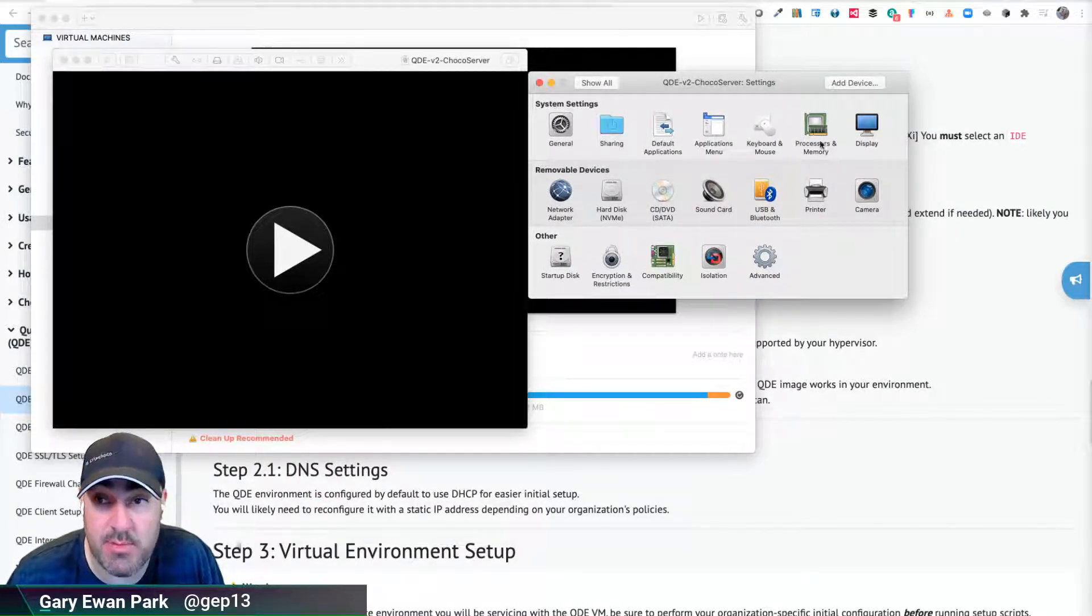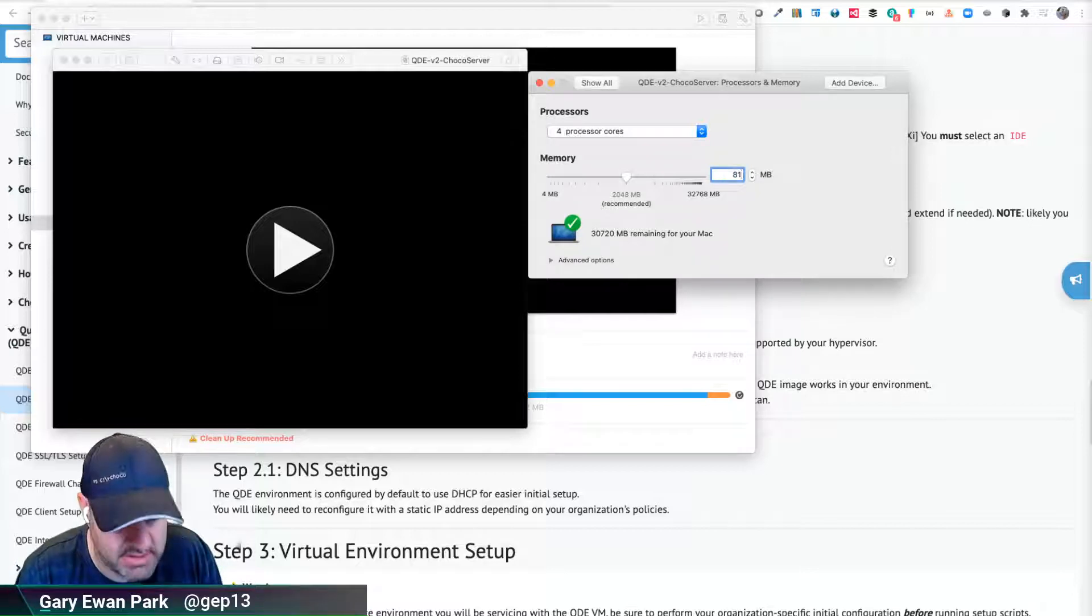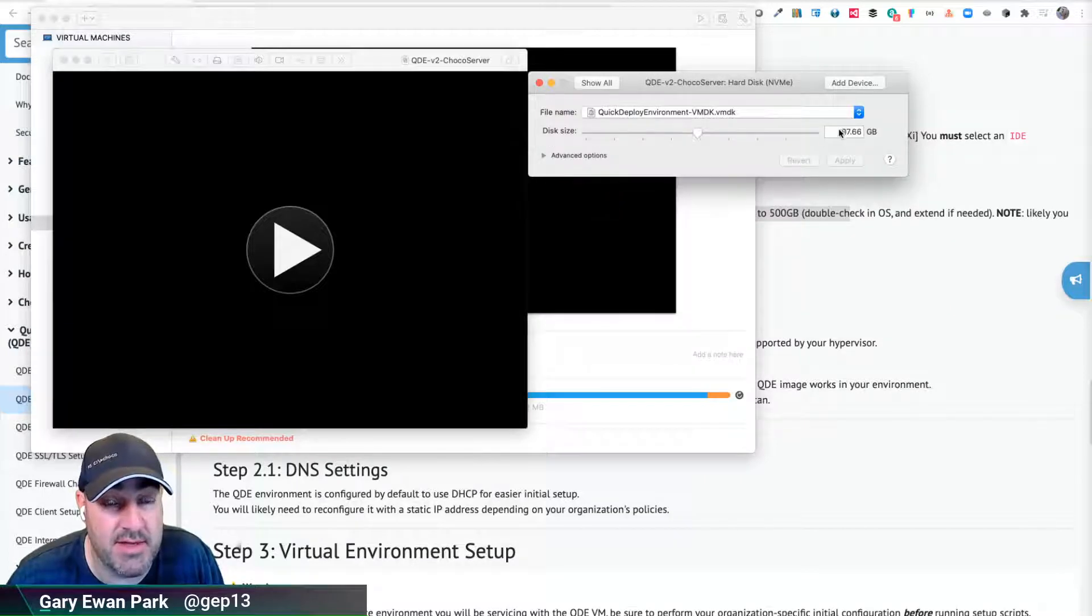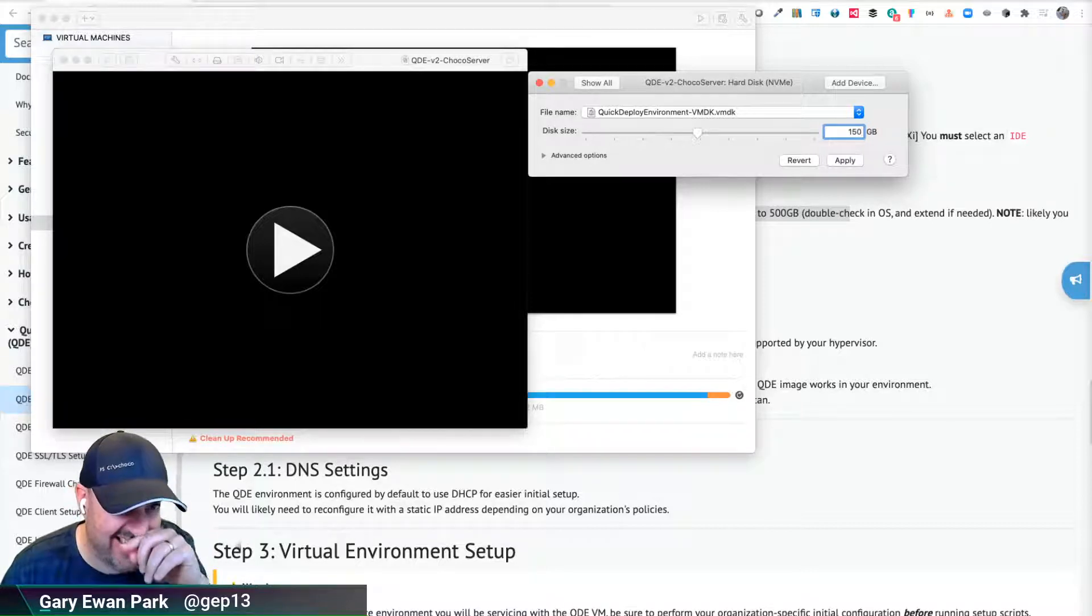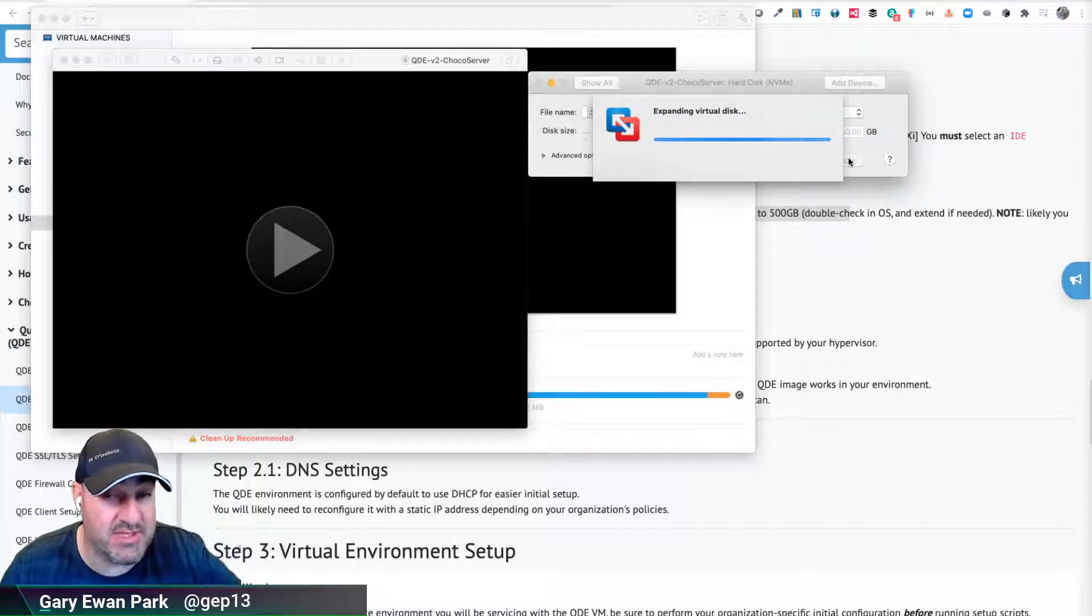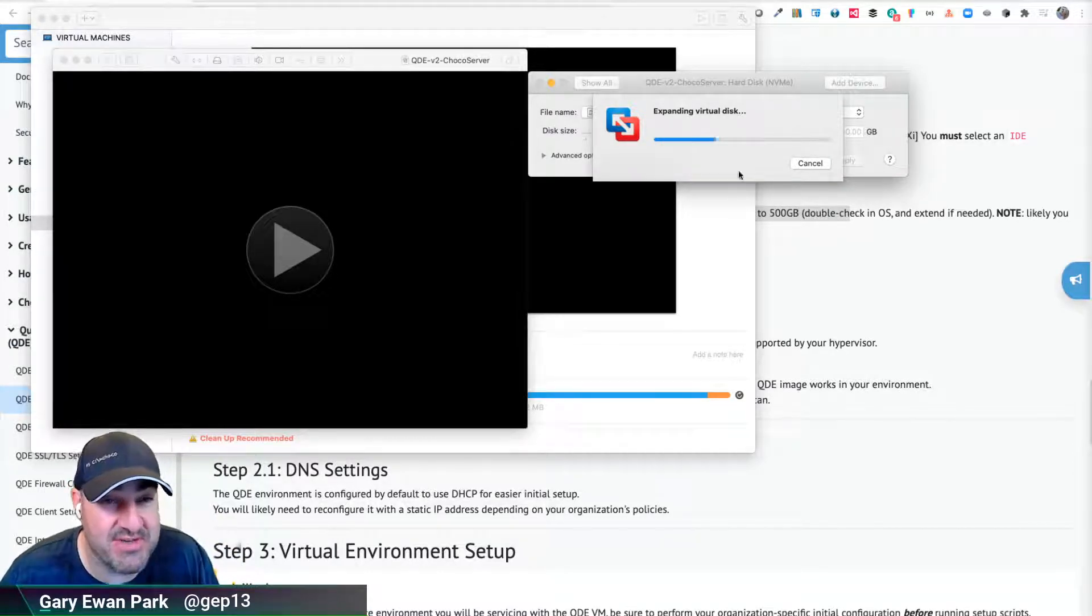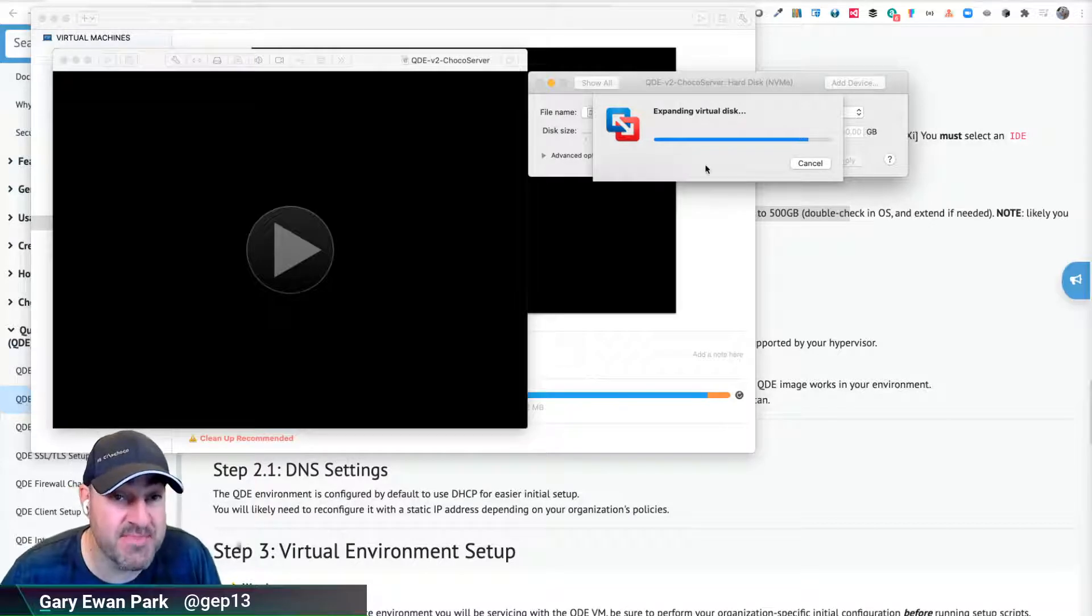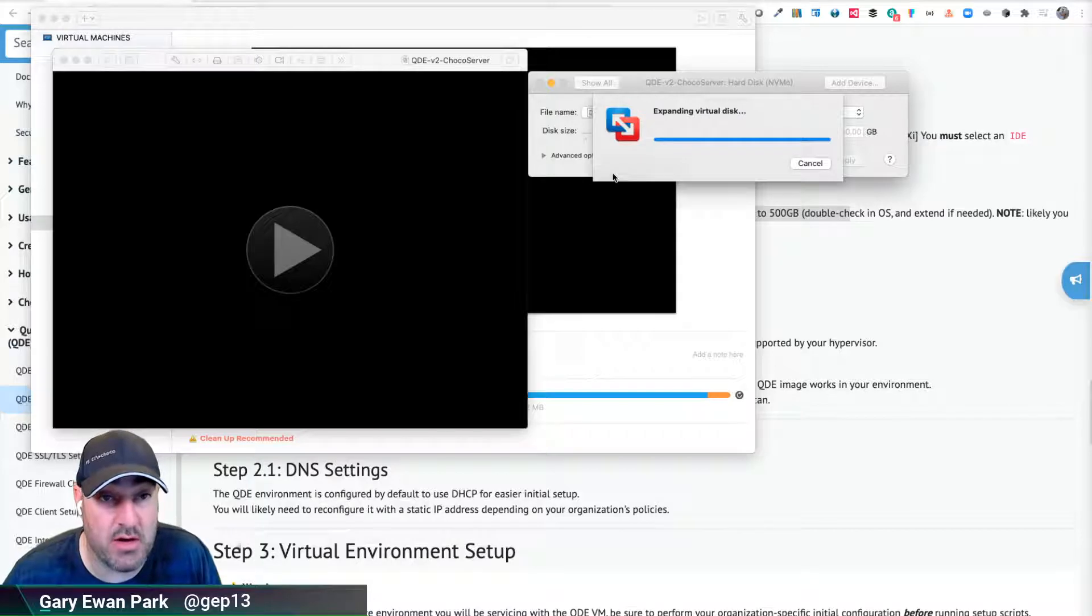I'm going to come into this settings window and expand this to be four cores. The recommendation is eight gig of RAM so let's bump that to 8192. The final part is the hard drive size. The default is essentially 100 gigabytes. I'm going to bump this to 150 - that's not the full recommendation for a long-running QDE instance, but it's what I'm using for my machine since I've got lots of machines running. It's going to expand that hard drive and then we'll do a couple more things to finalize the setup.